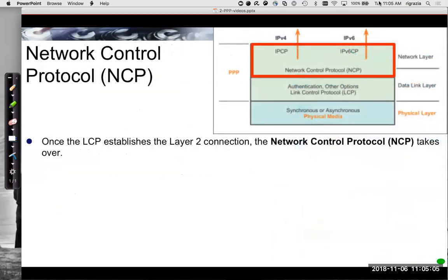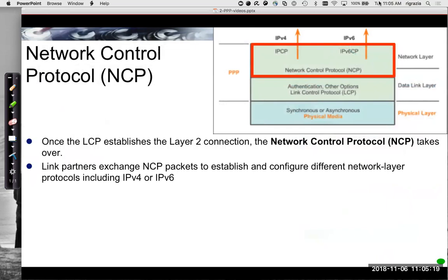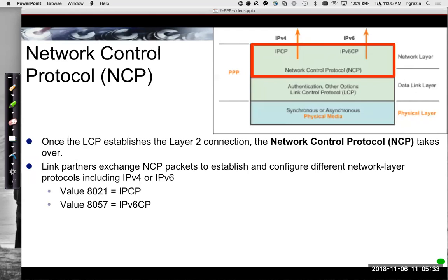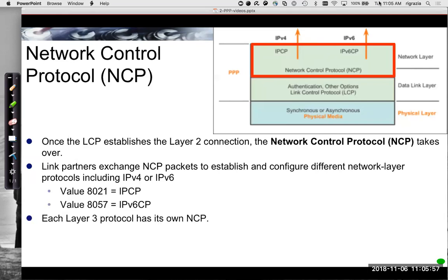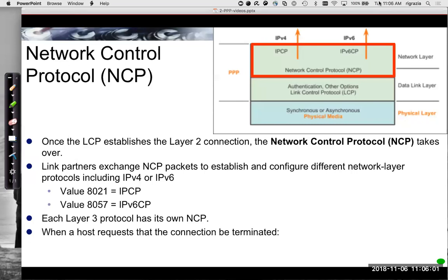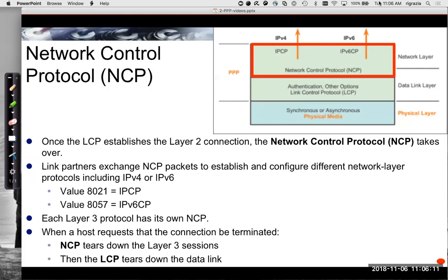Once LCP establishes the layer two connection, NCP takes over. What NCP does is exchange NCP packets to establish and configure the appropriate network layer protocol, such as IPv4 or IPv6, using values in those packets to establish the proper layer three protocol. It uses IPCP, Internet Protocol Control Protocol, and IPv6 CP for IPv6. Each layer three protocol has its own network control protocol. When a host requests that the connection be terminated, NCP will tear down the layer three session, then LCP tears down the data link.